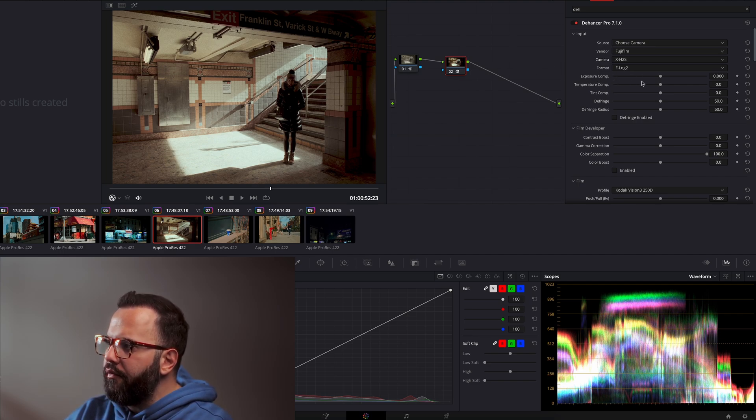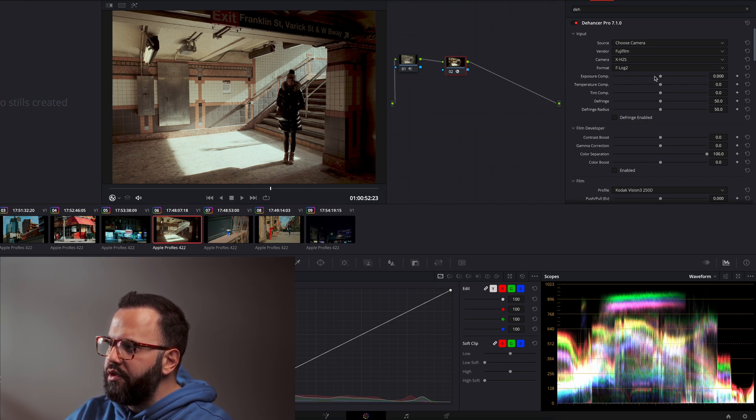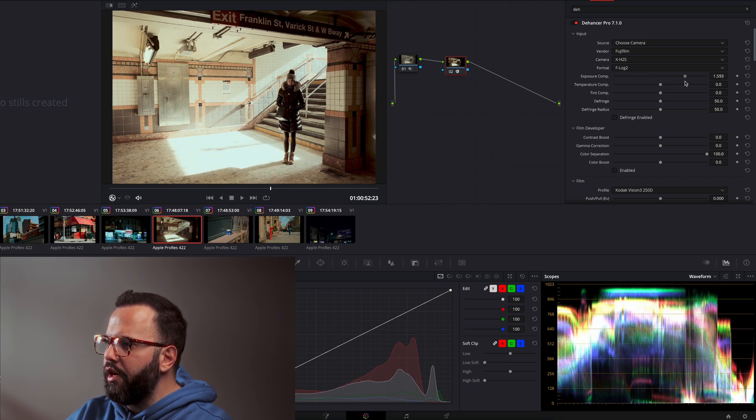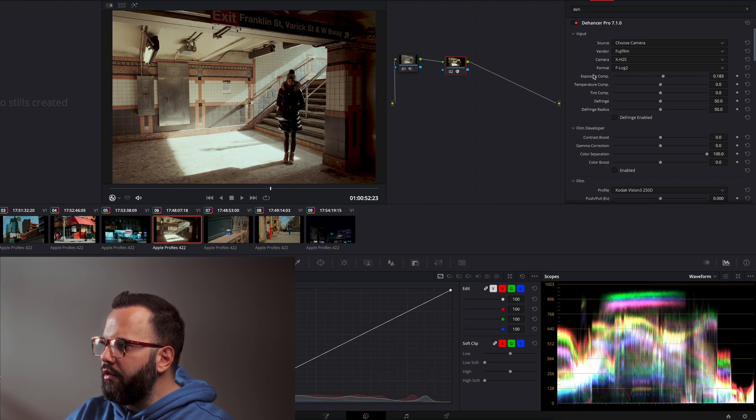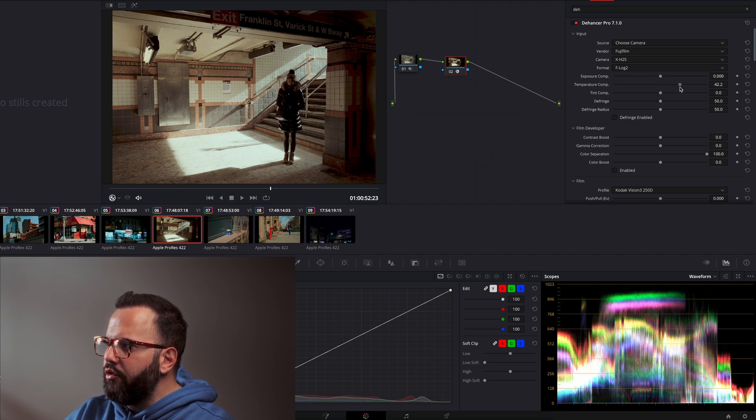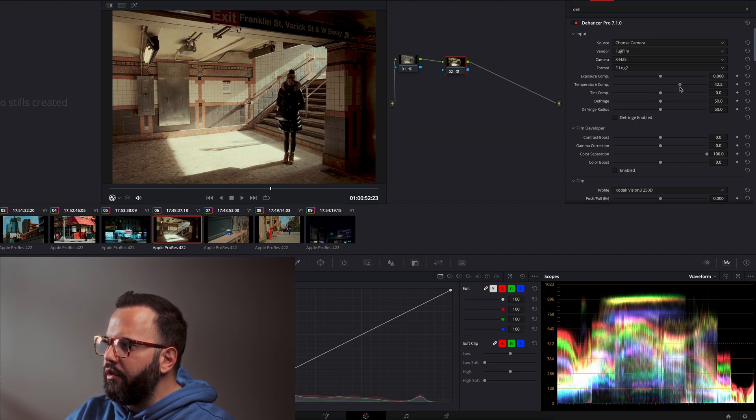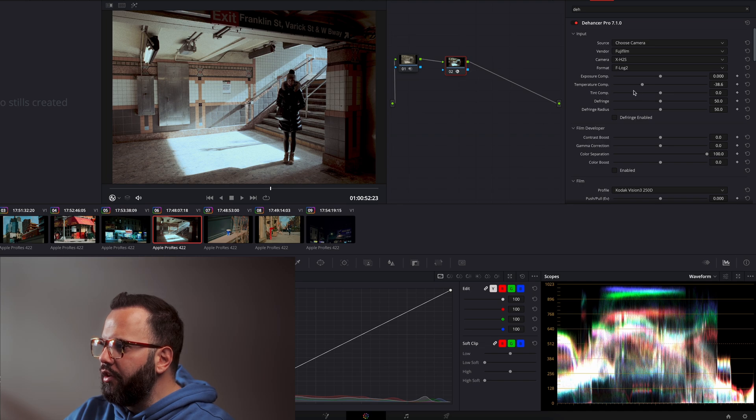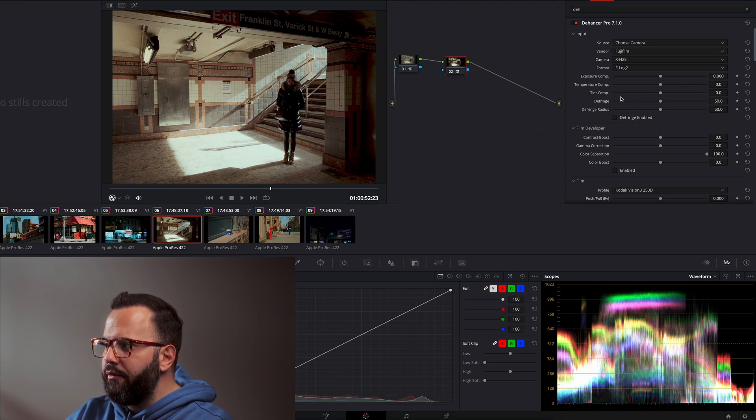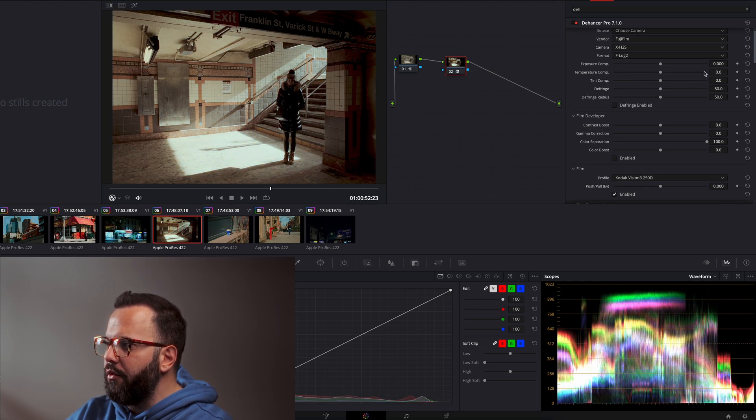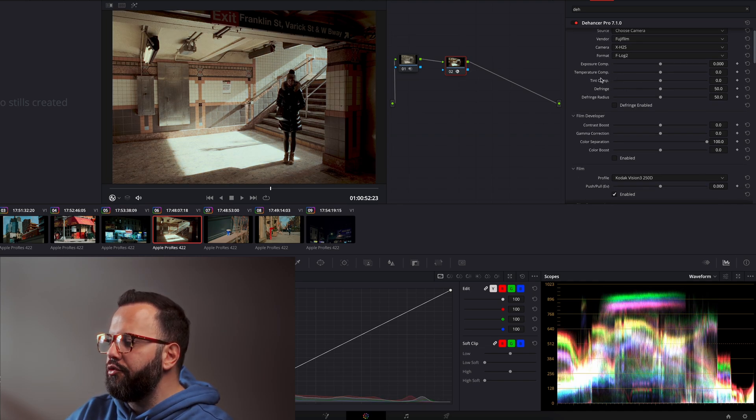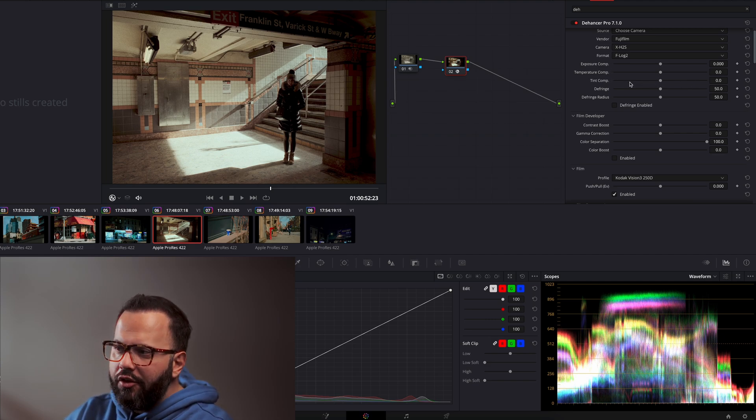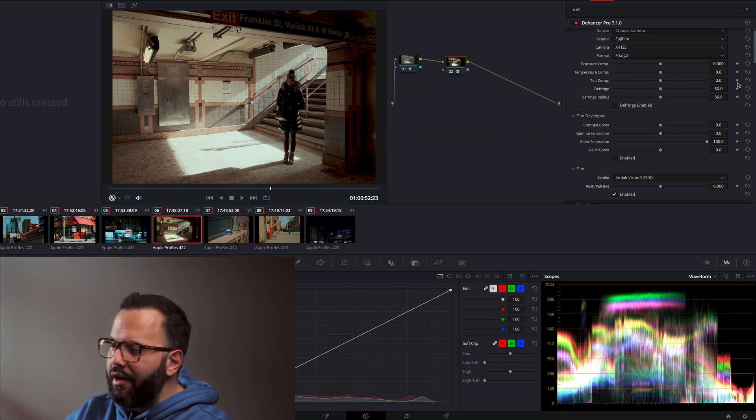Now here you have exposure compensation, making it darker, making it brighter. I'm just going to leave it here for now. Temperature, you can have warmer, colder, tint. So if you're a photographer, these are pretty straightforward. Even if you're not, once you drag and slide them, you understand what they are.